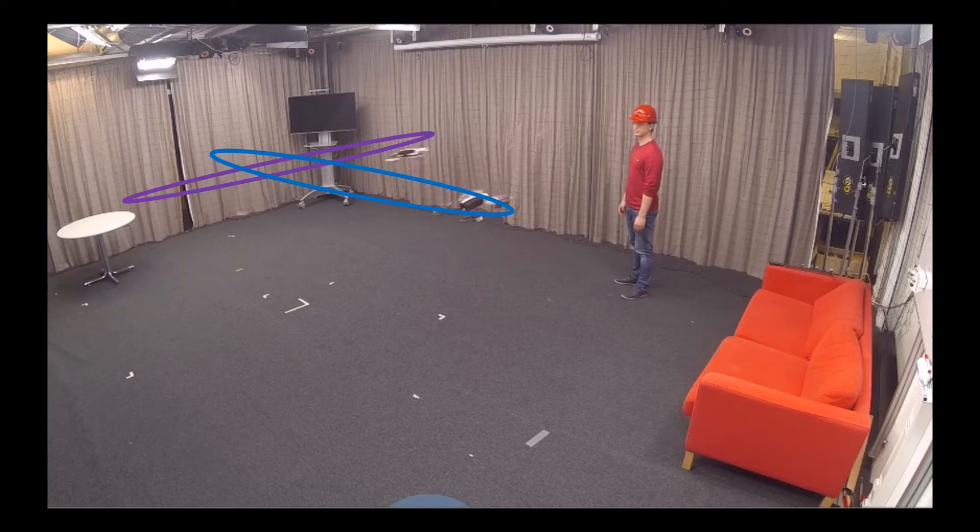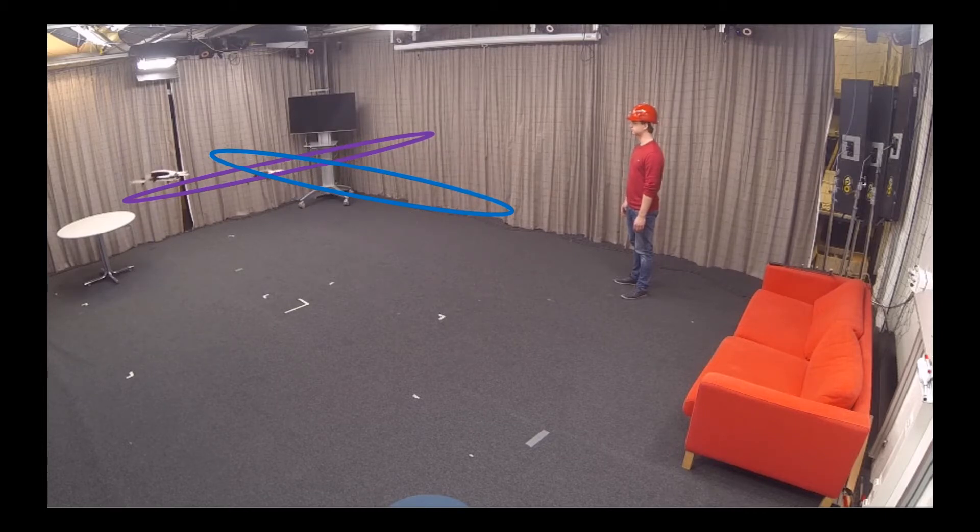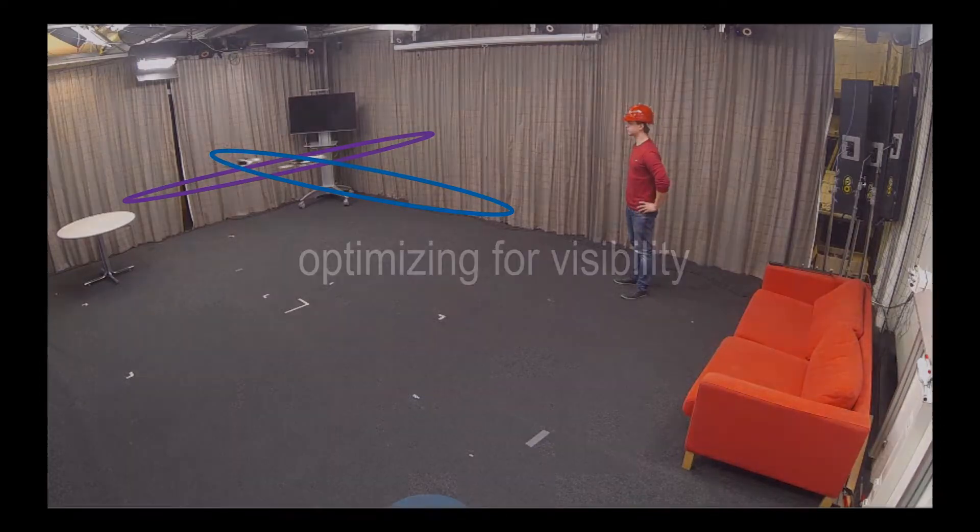Here, two drones avoid each other while filming a subject. Note that the rails were set to force collision avoidance.